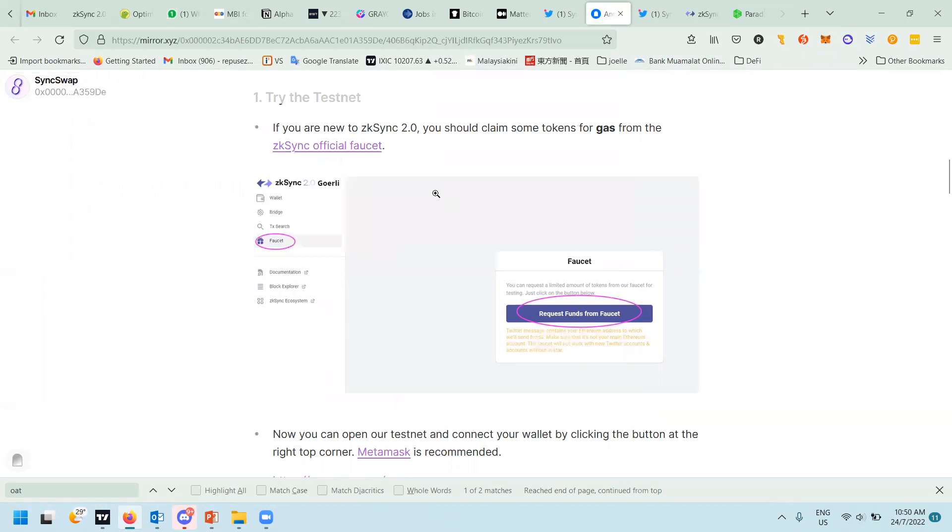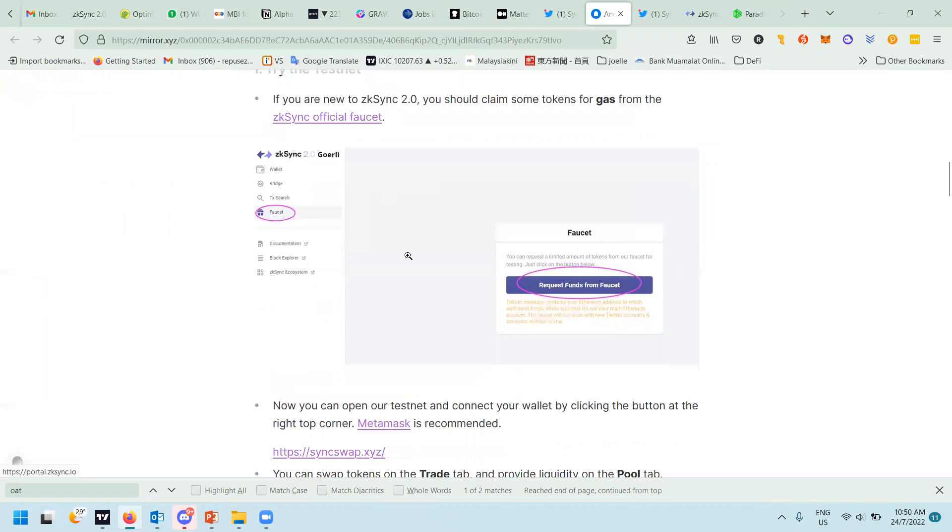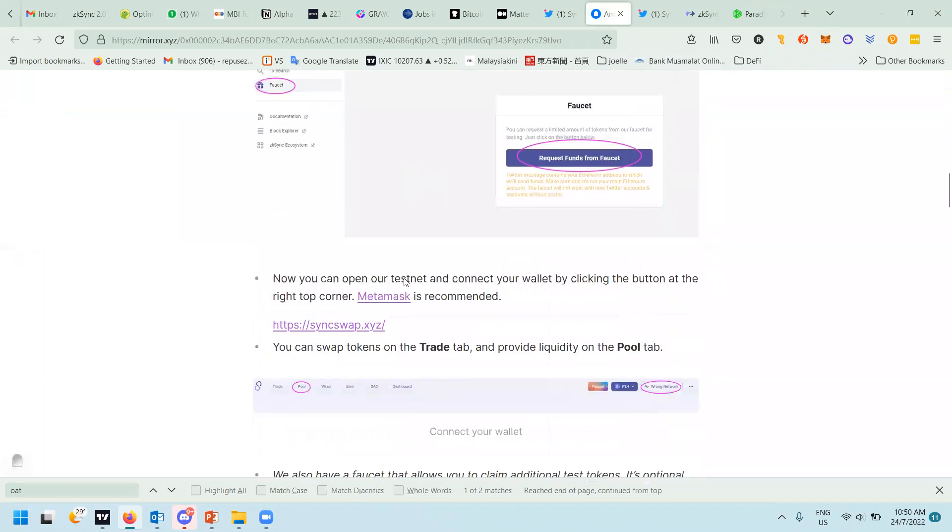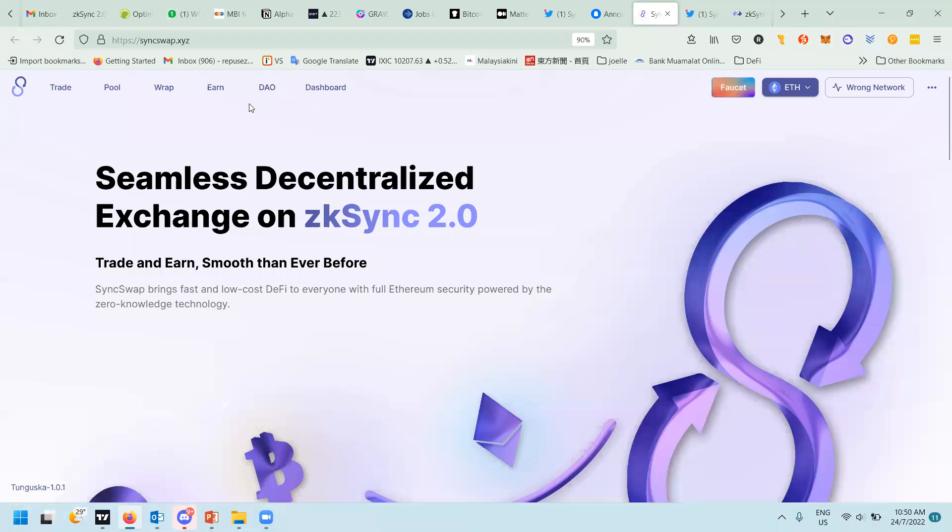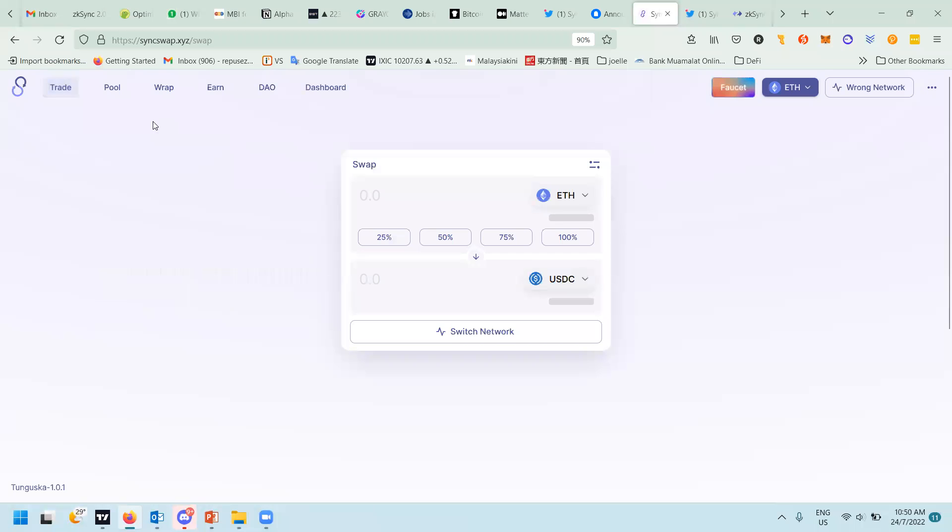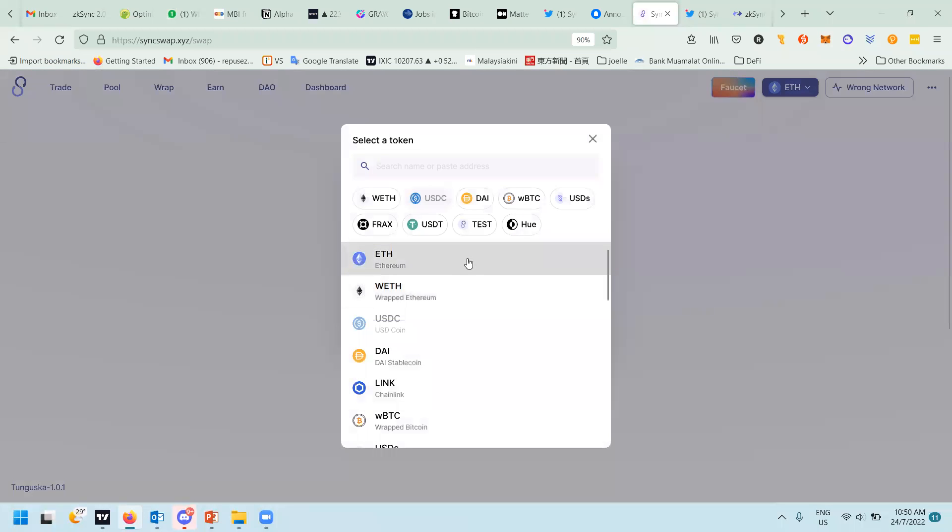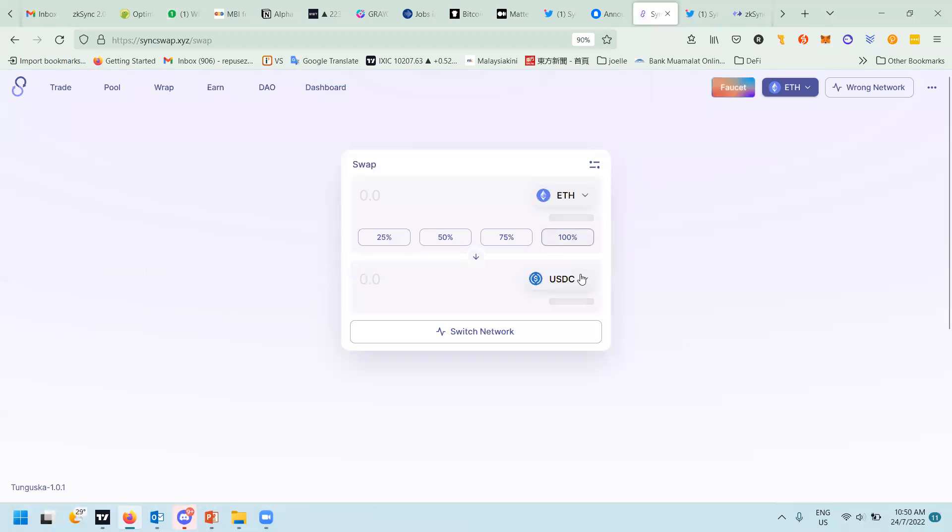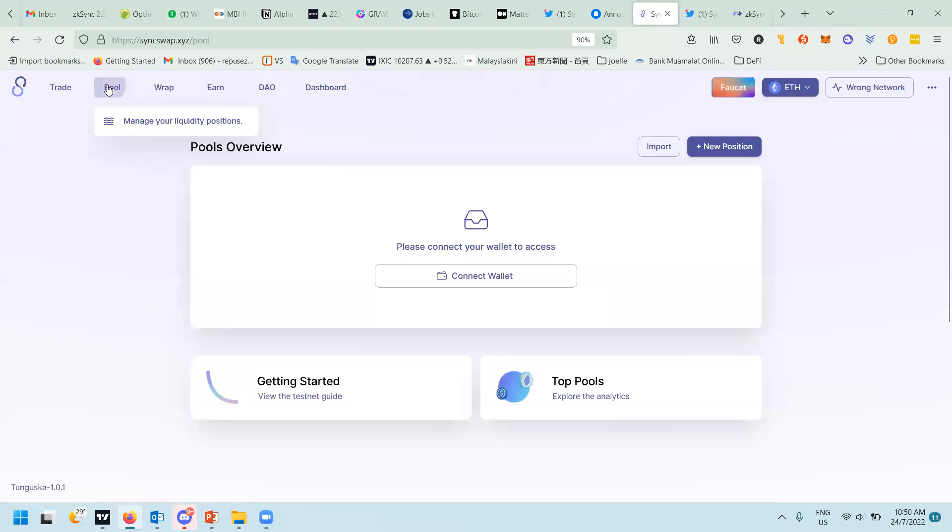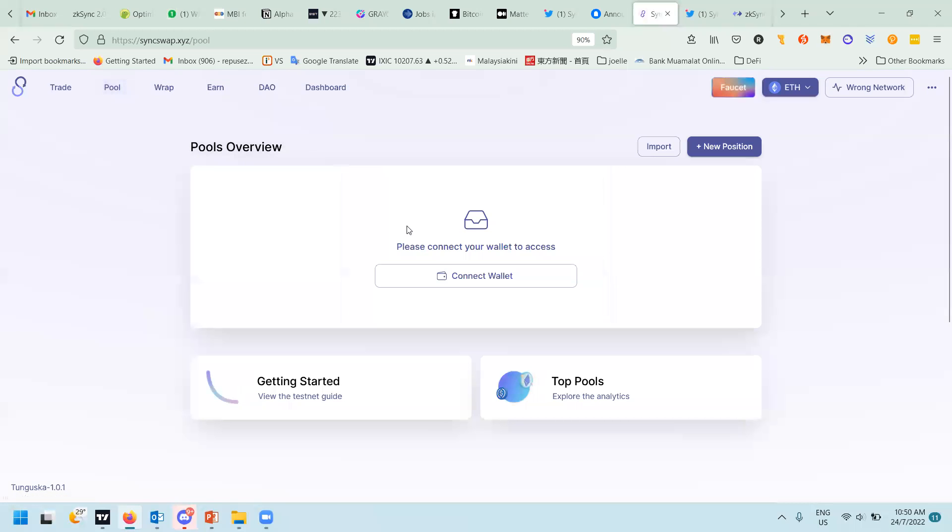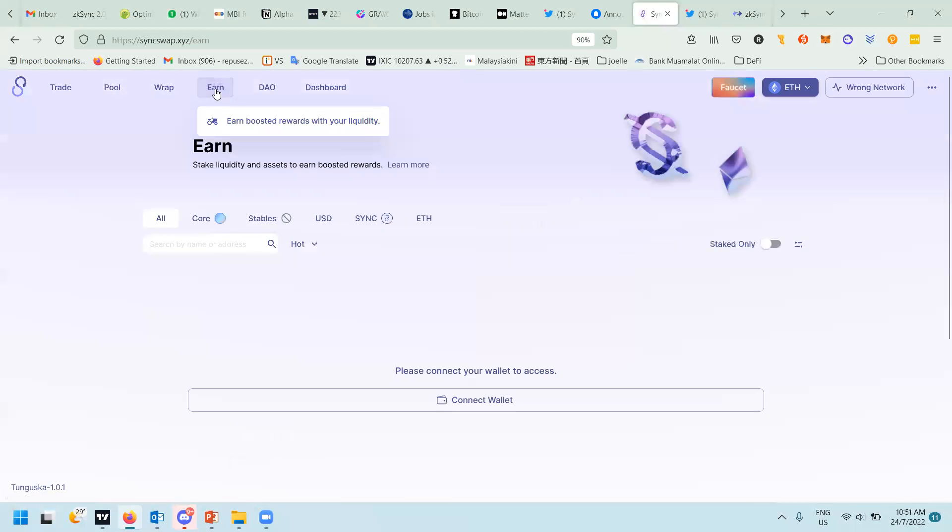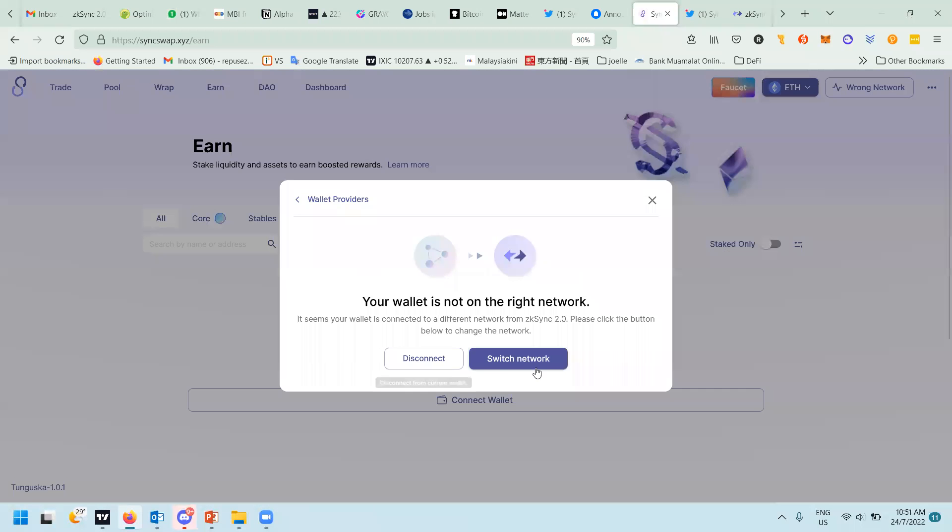This article on how to do the testnet I will also post later. The webpage is syncswap.xyz. You go in, just go to Trade first to change some of your Ethereum to, for example, USDC. After you change it, then you can also do your pooling for LP pair to earn.